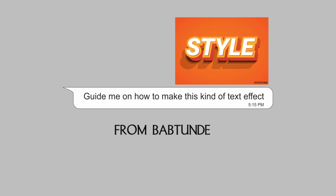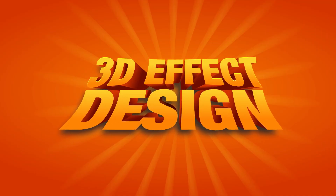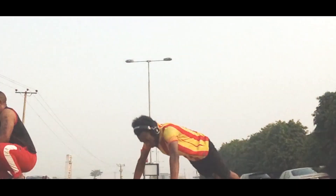Hello guys, welcome back to my channel, this is Voyaging Graphics. In this video I will teach you guys how to create a 3D effect on CorelDRAW.